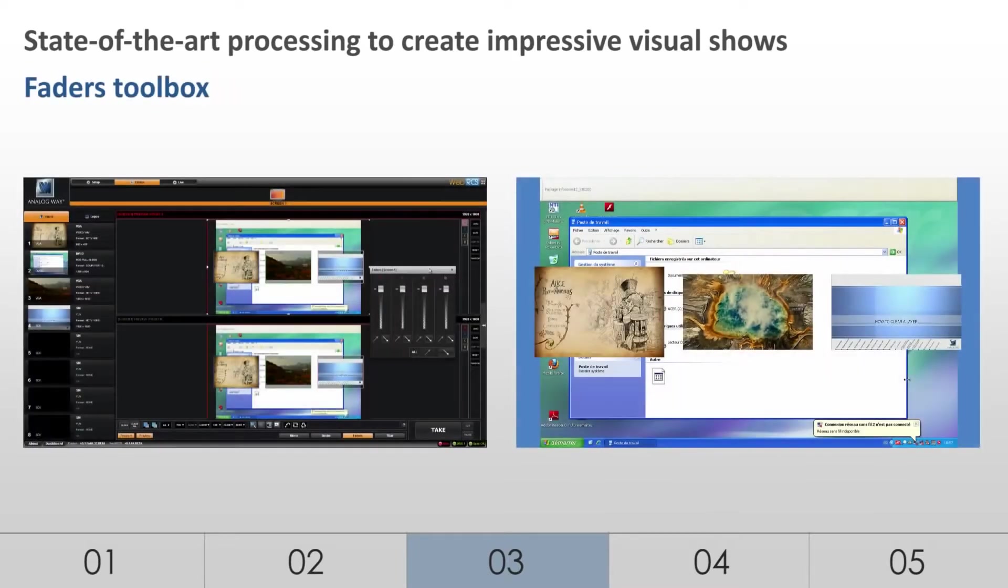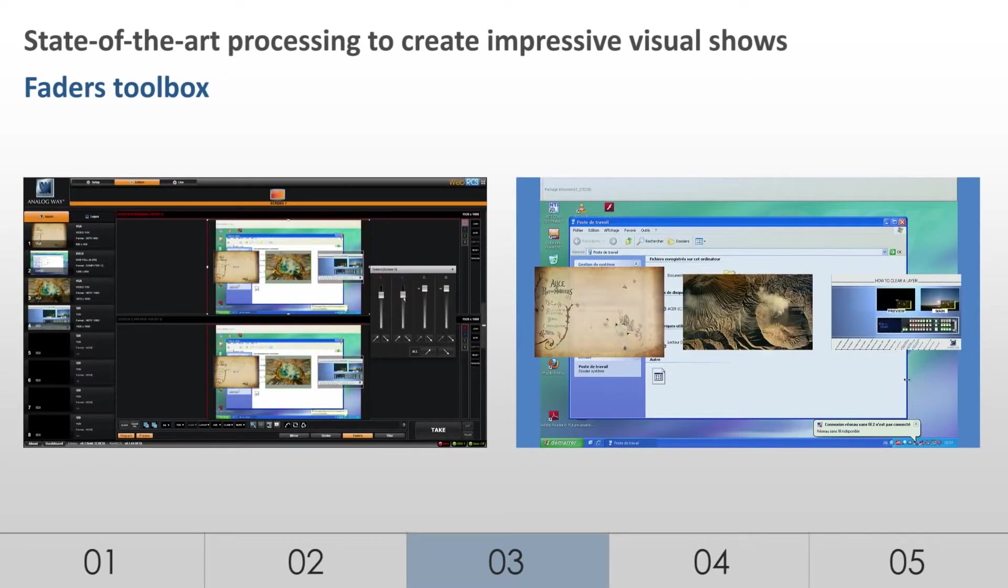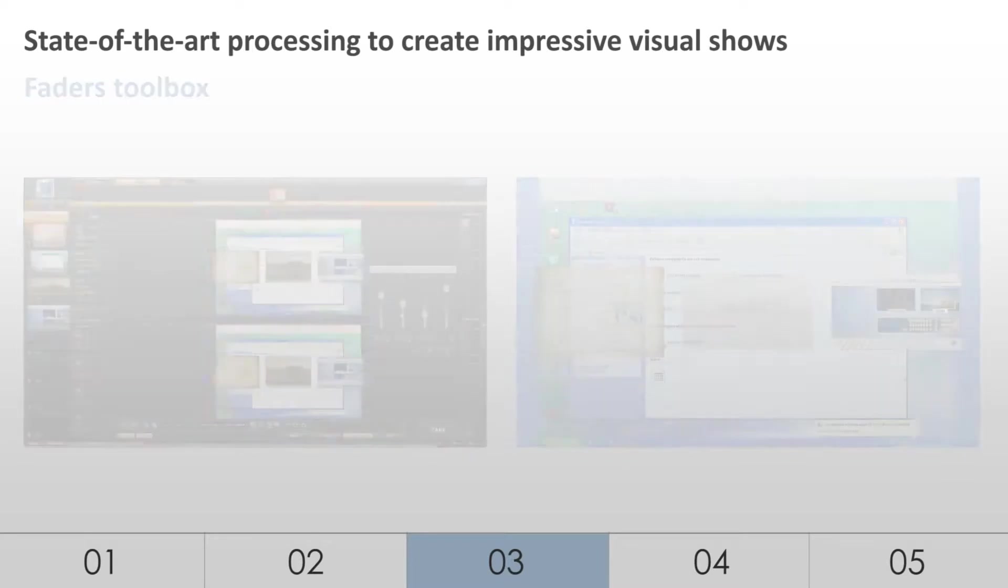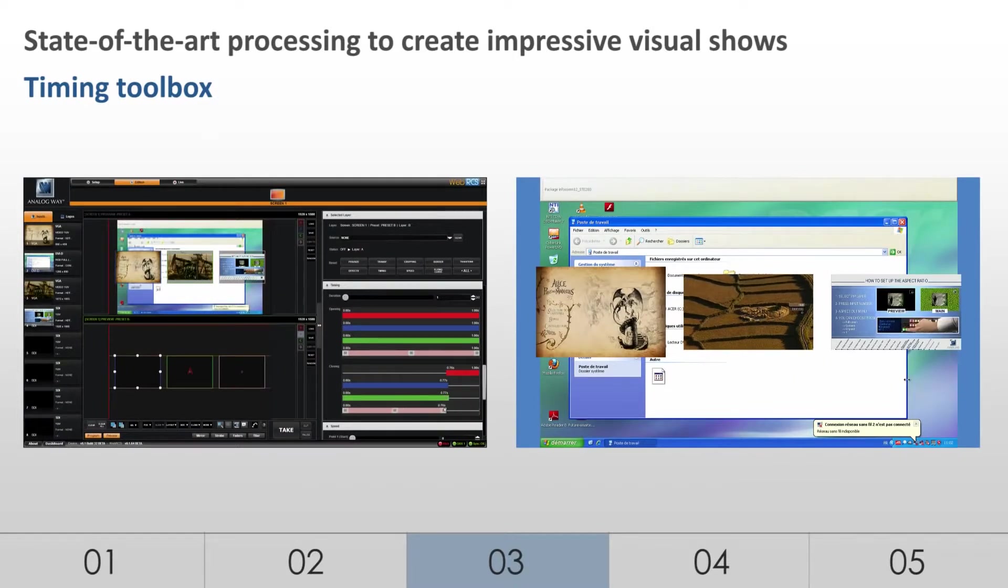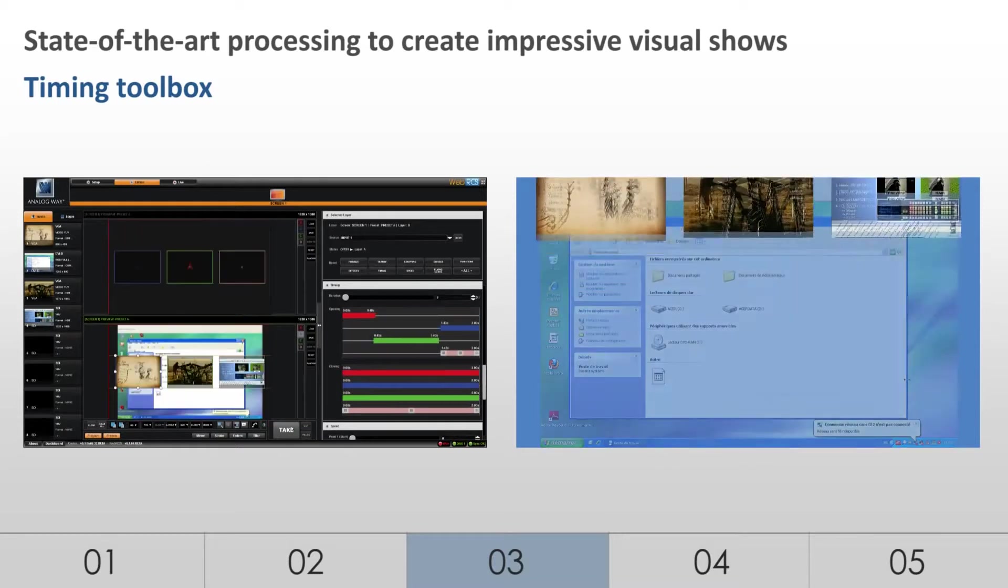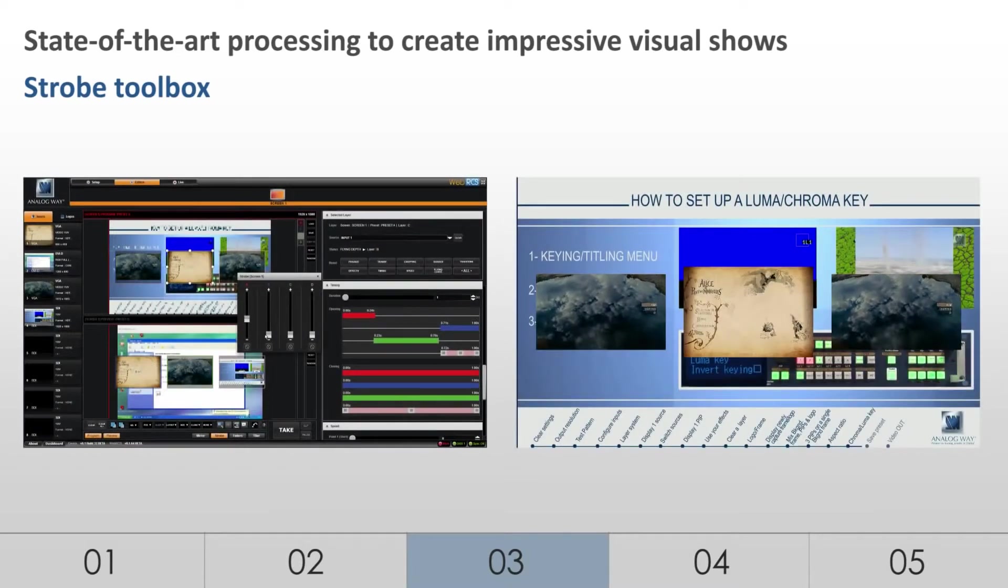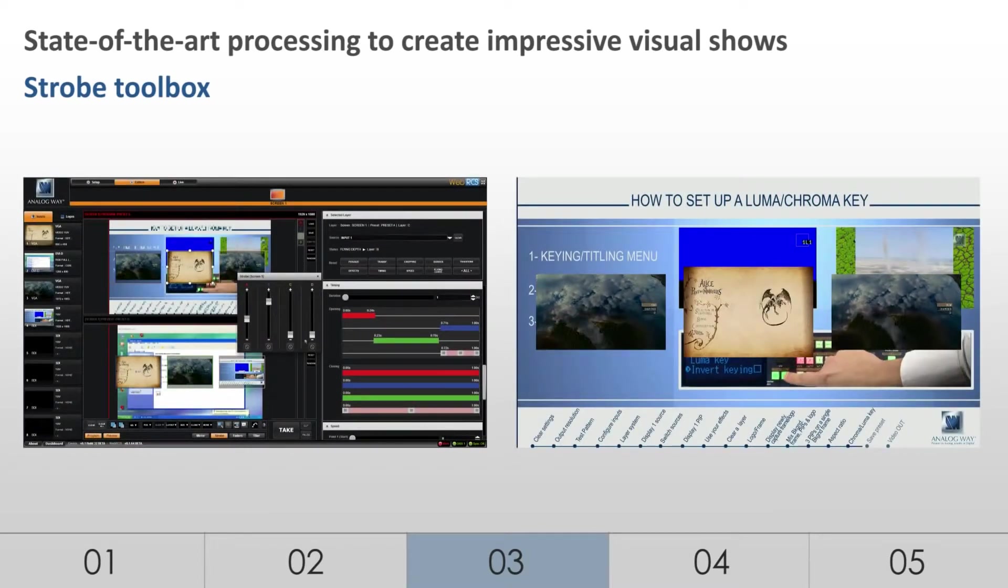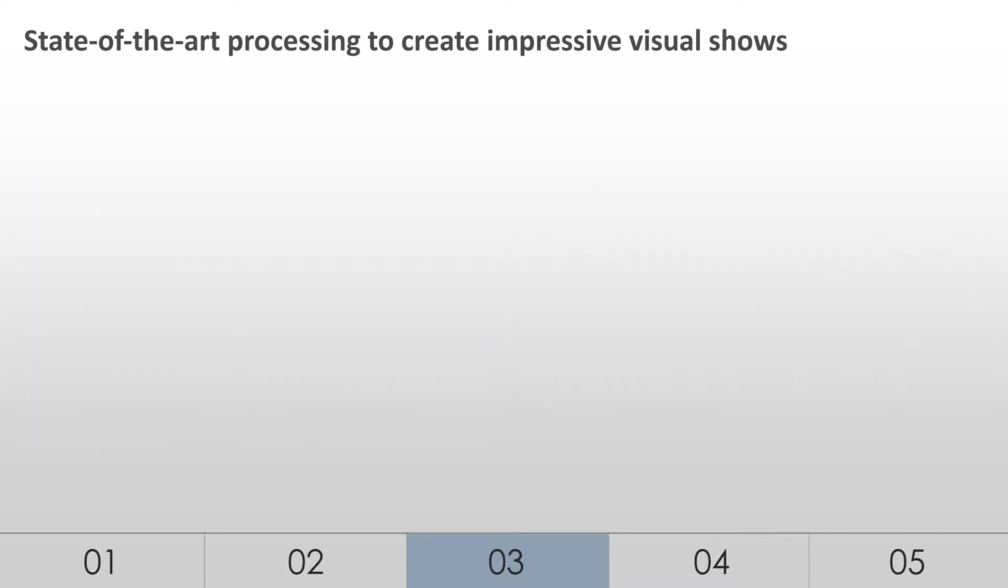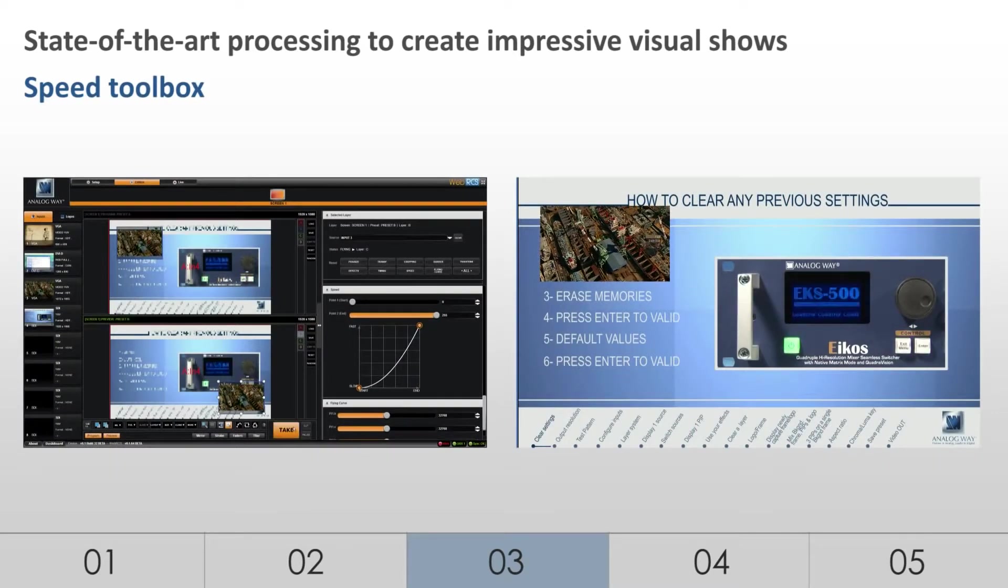Faders. Capability to proceed on a specific layer. Timing. Capability to manage specific timing for each layer. Strobe. Capability to apply a stroboscopic effect per layer. Speed. Capability to manage specific speed for each layer.